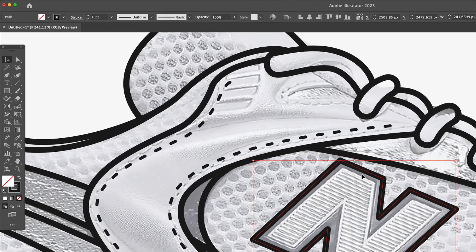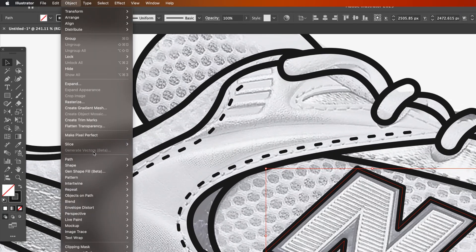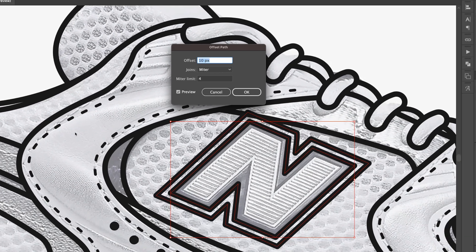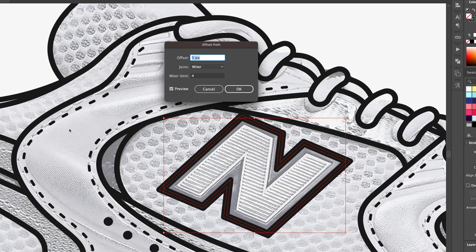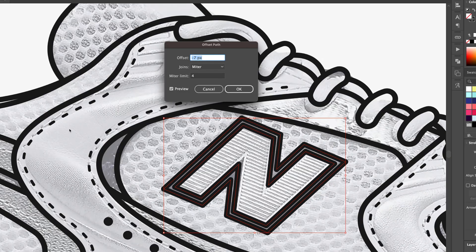To create the inner edge of the end, I go to Object > Path > Offset Path. I adjust until the inside edge matches the reference, and then hit OK.